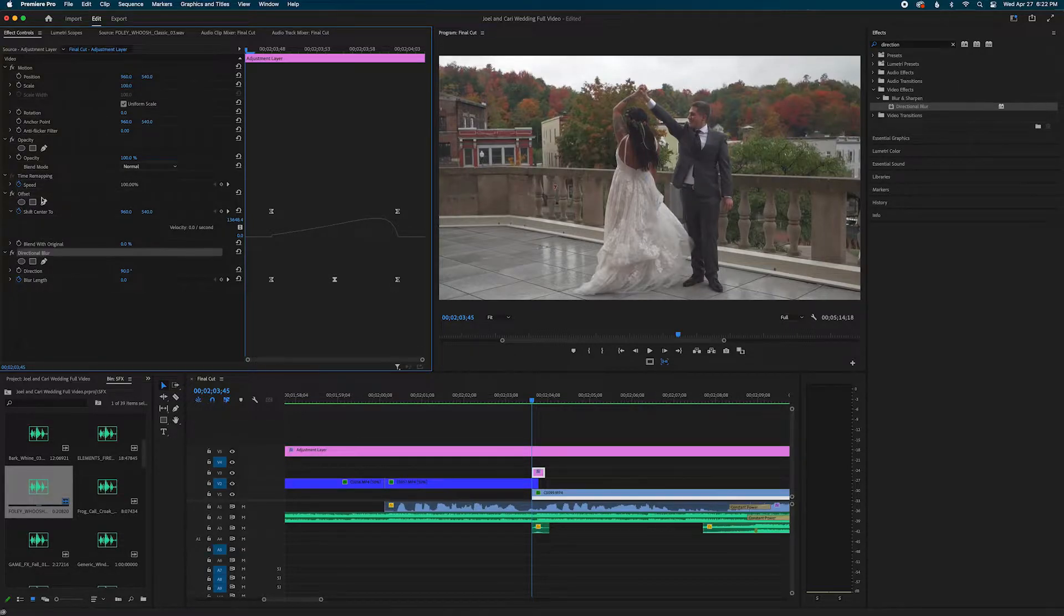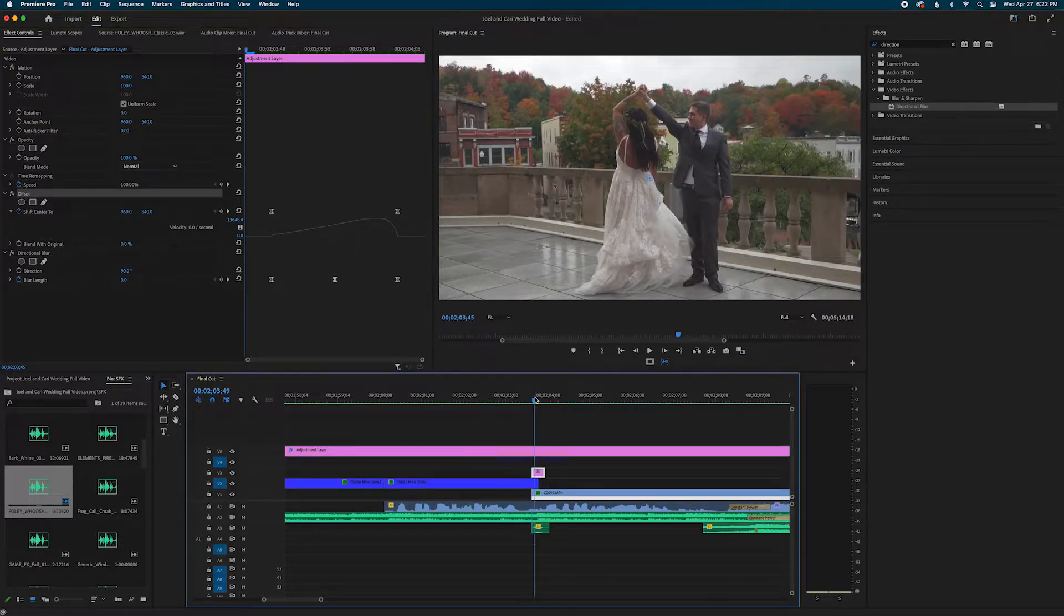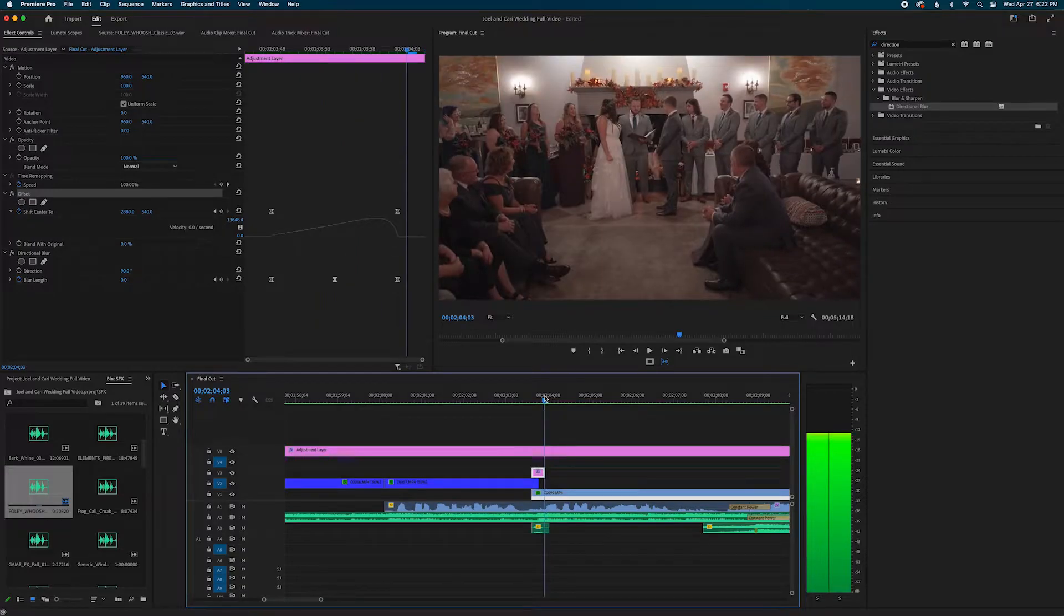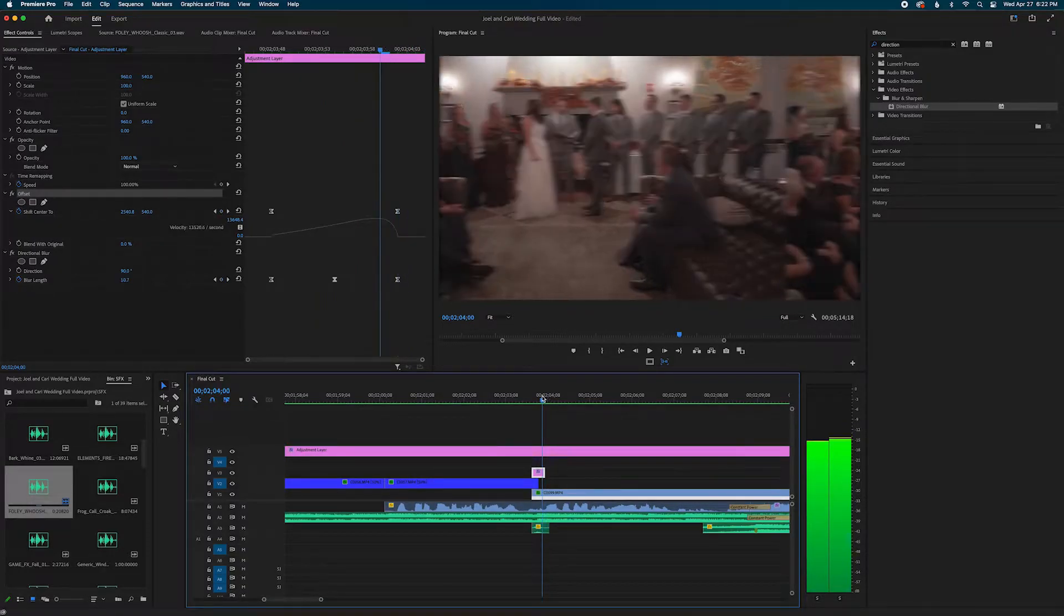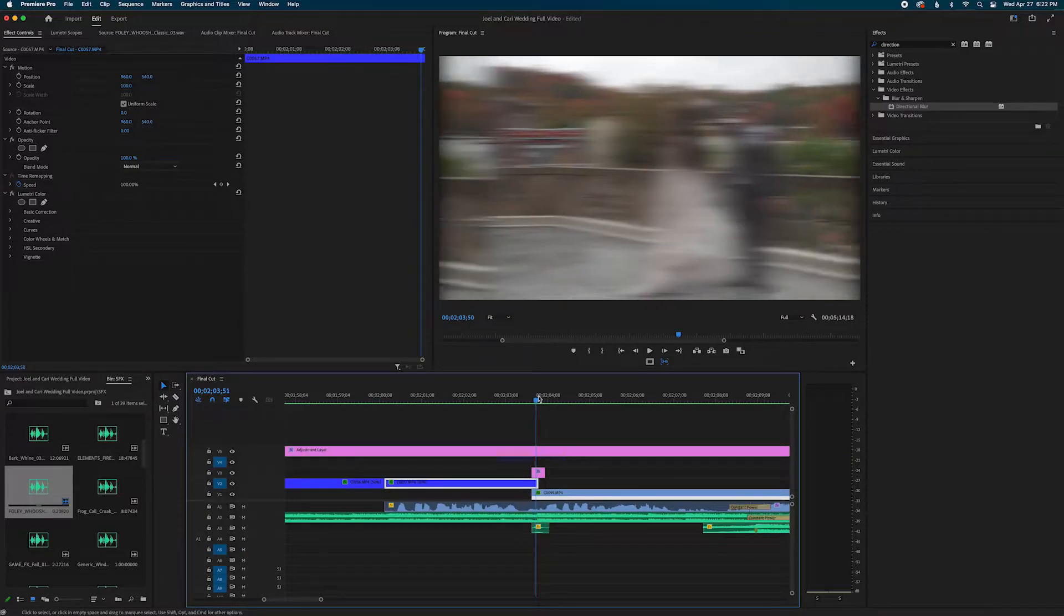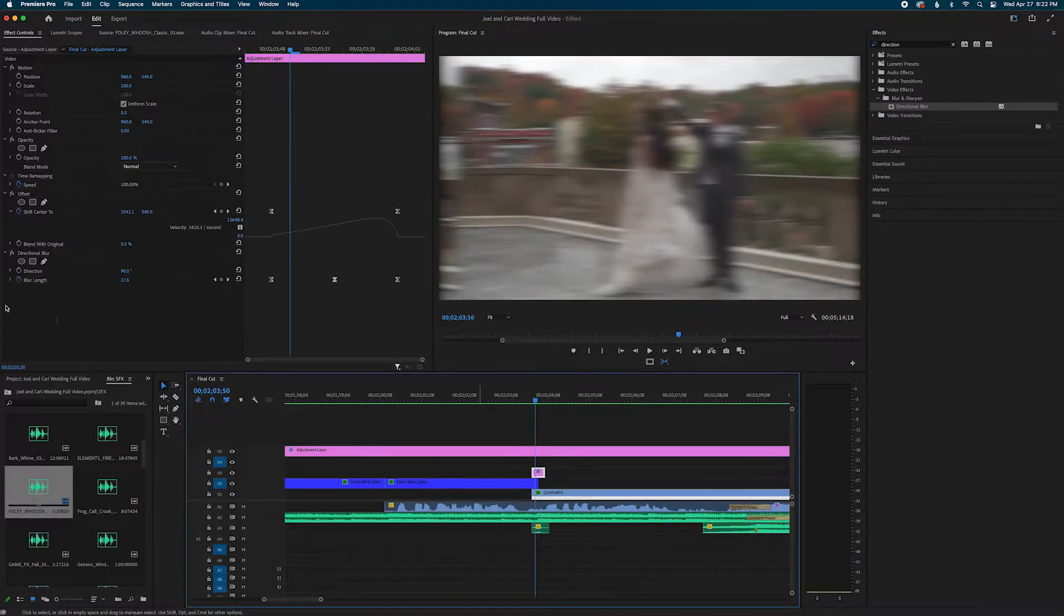For example, I have these two effects right here where I created kind of like a pan whip transition. I actually just created a tutorial on this type of transition in my last video so I'll leave that in the description so you can check it out.